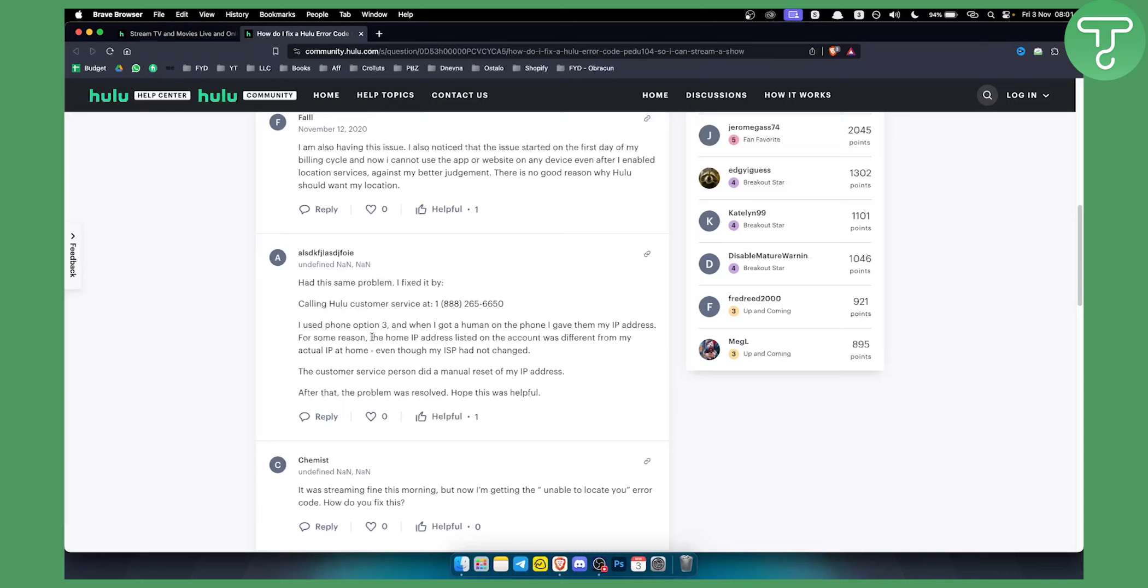For some reason, the home IP address listed on the account was different from my actual IP at home. Now this can happen in some cases guys and this is why you get an error.